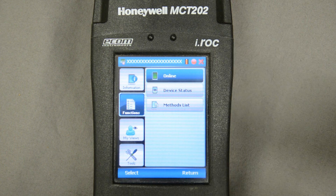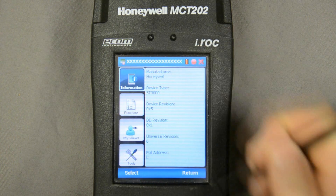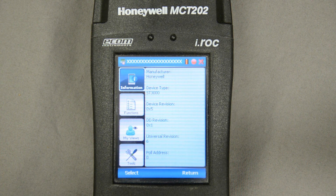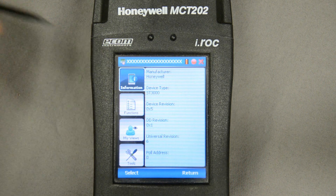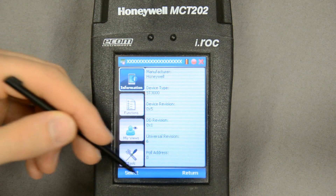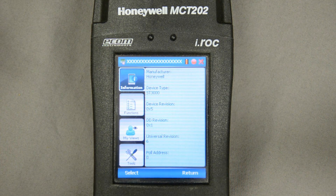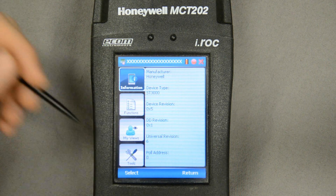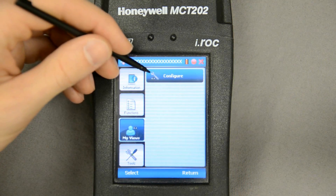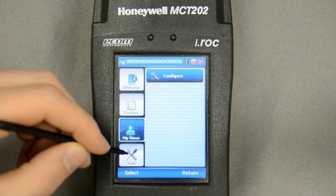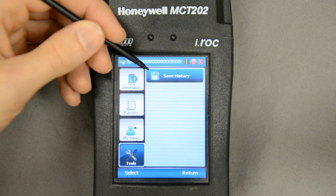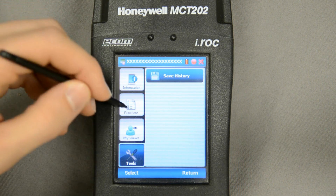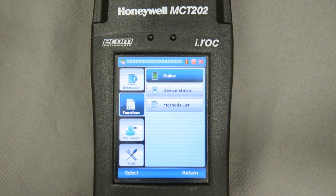In this situation I'm connected to a HART transmitter, in this case a DP transmitter. I've pulled up the program on the MC Toolkit that communicates with HART transmitters and pulled all the information from the device into it. On the information screen you see the specifics of the transmitter, the type, and whether it has a HART address or not. Here I can look at how I want to configure the views on the screen of the MC Toolkit.